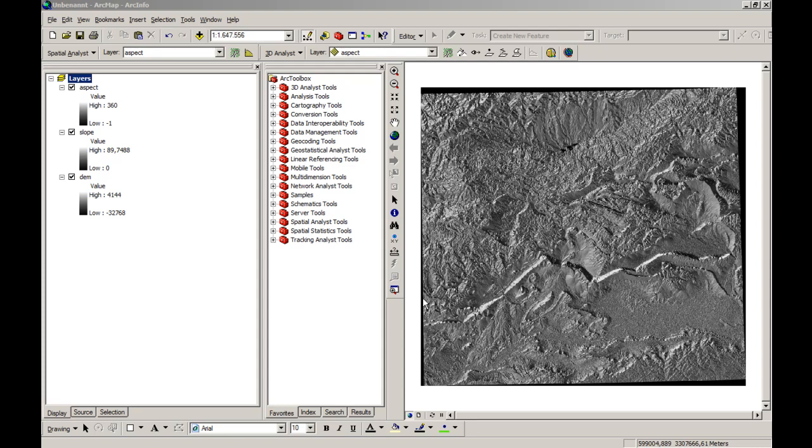In this short video lesson I would like to present you a way of binary overlay method to assess the possibility of landslides and also some kind of rock faults. Therefore we will need three layers.